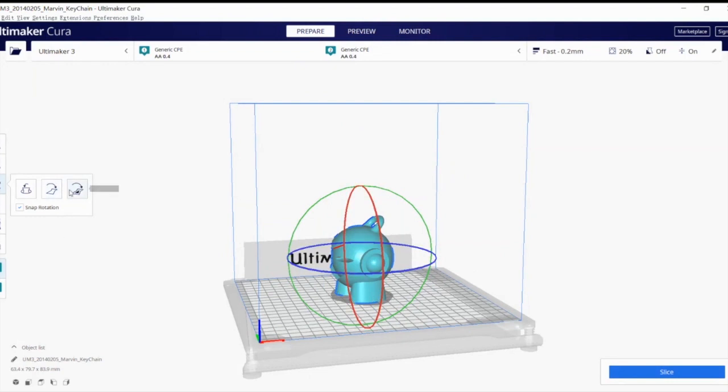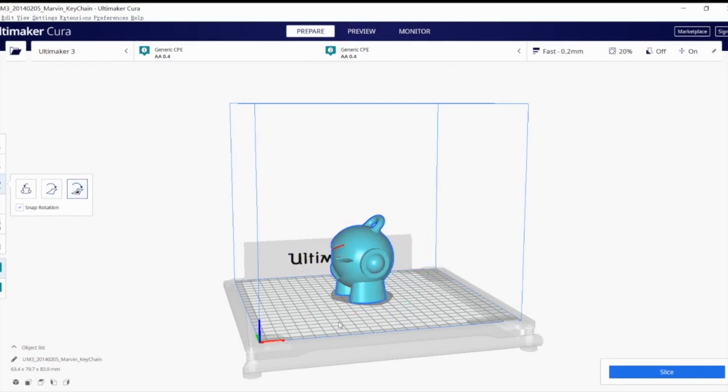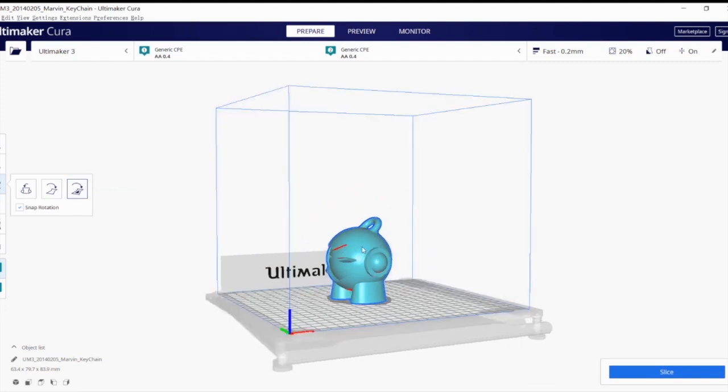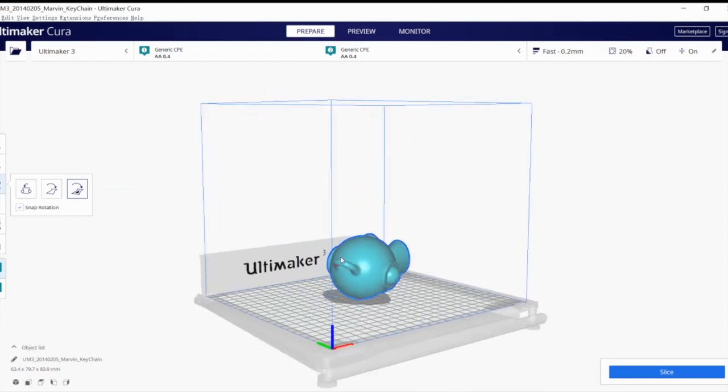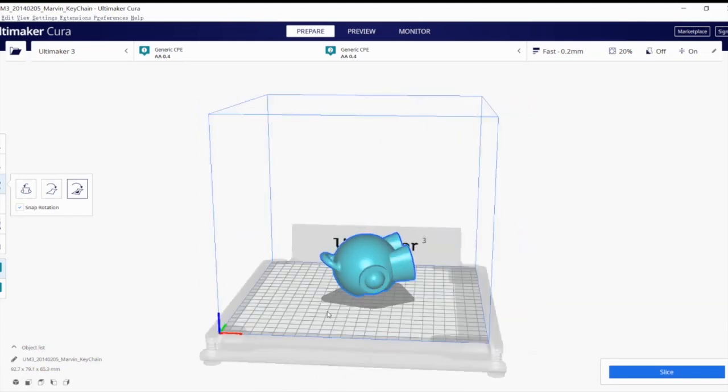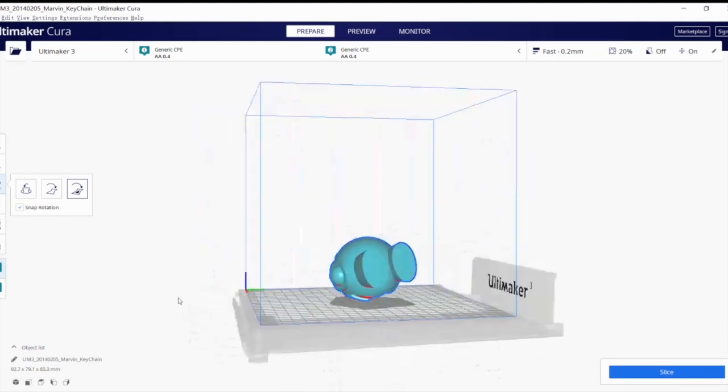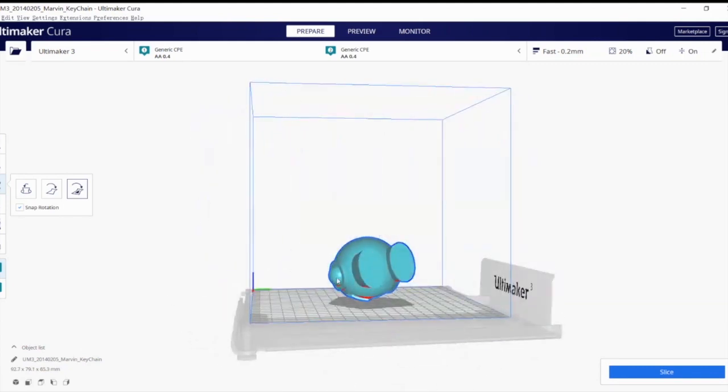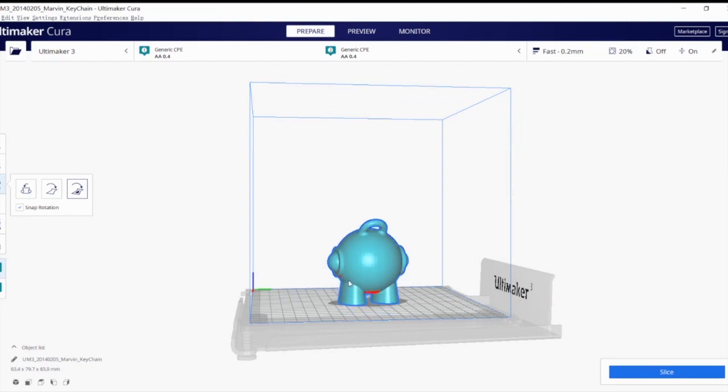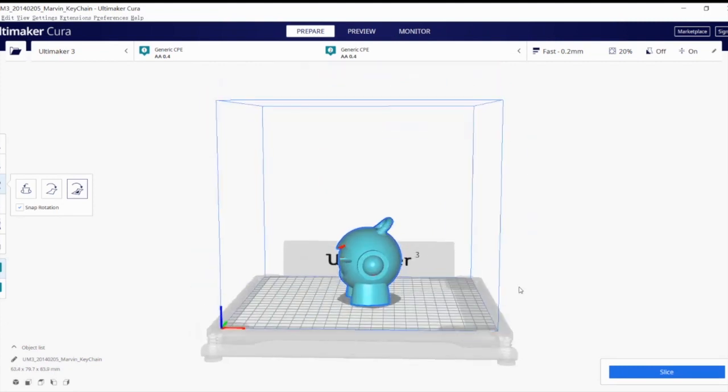So the third way to do it is to select face to align to the build plate over here. So what this means is if you click on it, the rings will disappear. And wherever you click with the mouse, for example, I click on the head, the head will touch the build plate. So this is a way to manually select the flat surface like the feet to let it stand again.